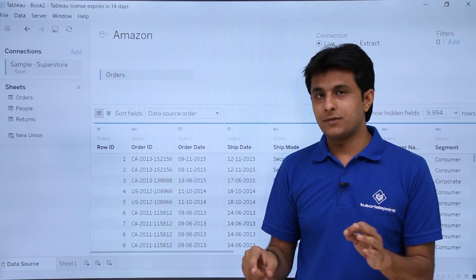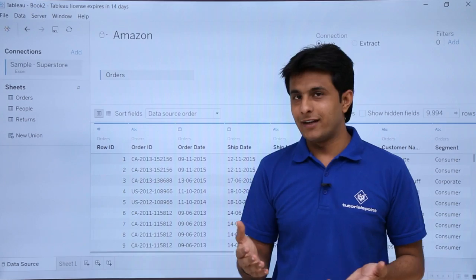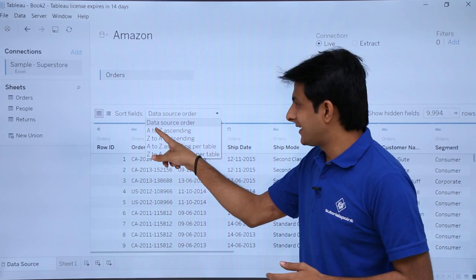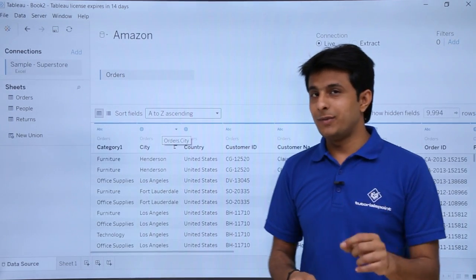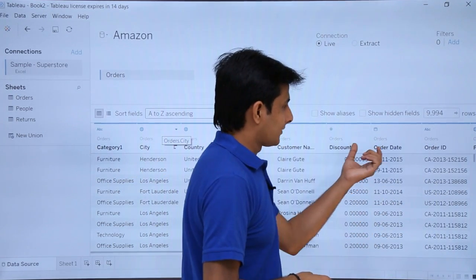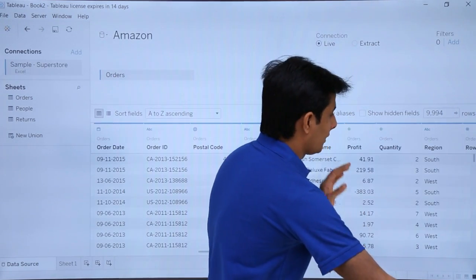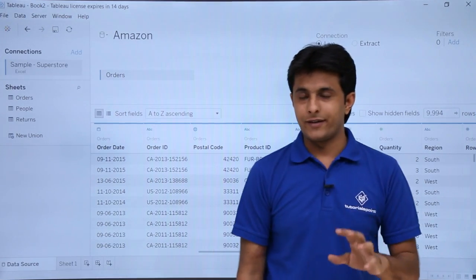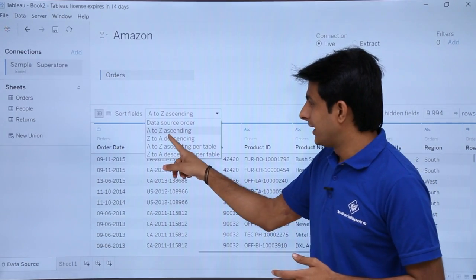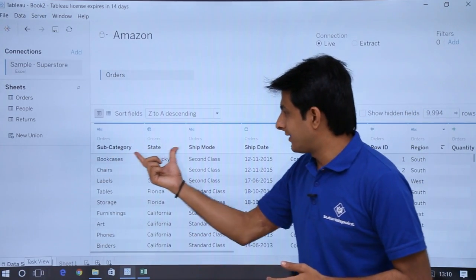The column names are not sorted in ascending or descending order — Row ID, Order ID are not sorted. If I want to sort the column names in ascending order, I can click on this dropdown and select A to Z ascending. All the columns will be sorted in ascending order — you can see Category, City, Country on the left, and on the right Order Date, Order ID, and so on. Same way, if I want to sort in descending order, I click the dropdown and select Z to A, and the columns are sorted in descending order.